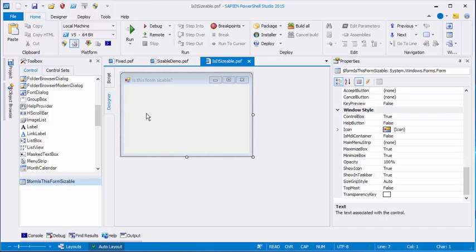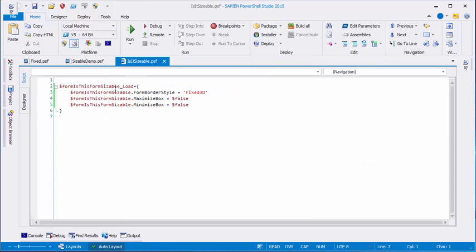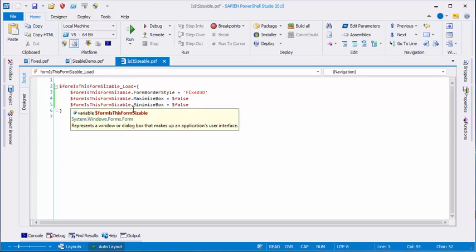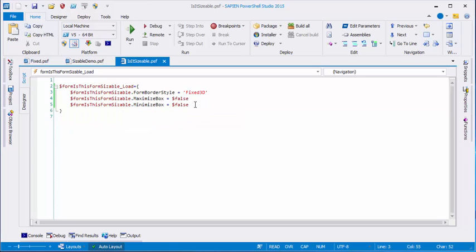Instead of doing it in the Properties Box in the Designer, I set these properties in my script. You could do this too. Here's my form, and I set the form border style property to a fixed 3D value, and I set the values of the Maximize Box and Minimize Box properties to false. And in this case, I did it in the form load event handler.